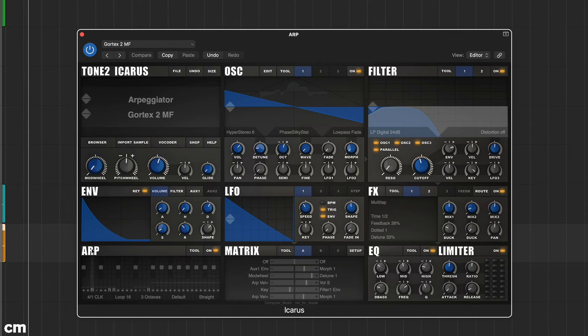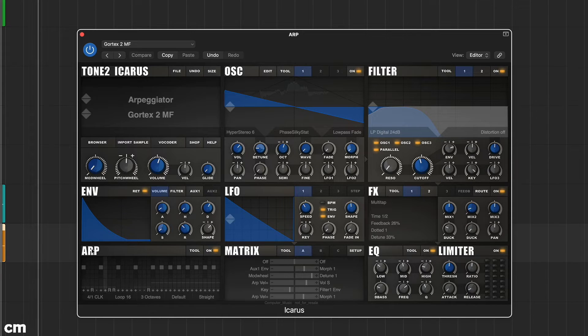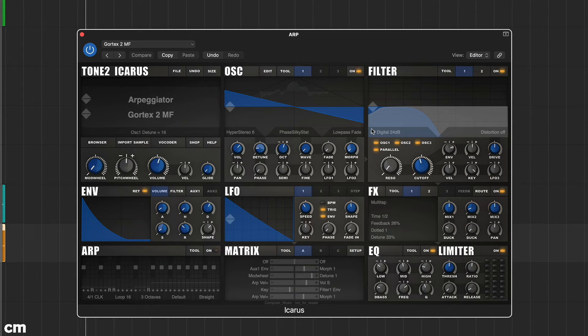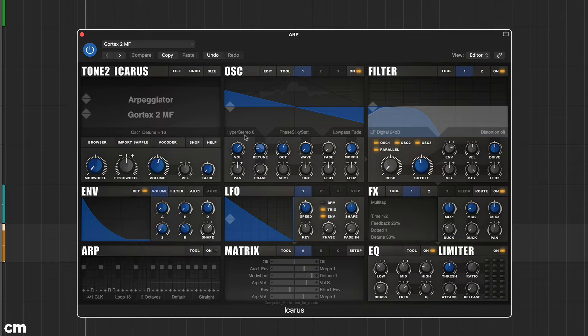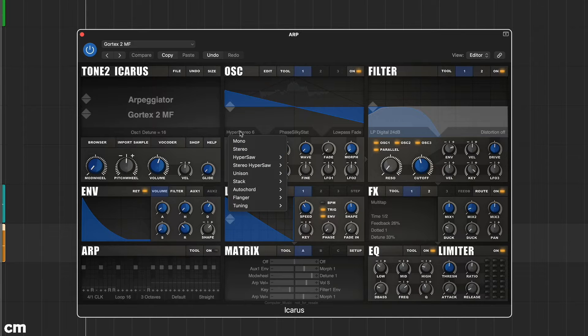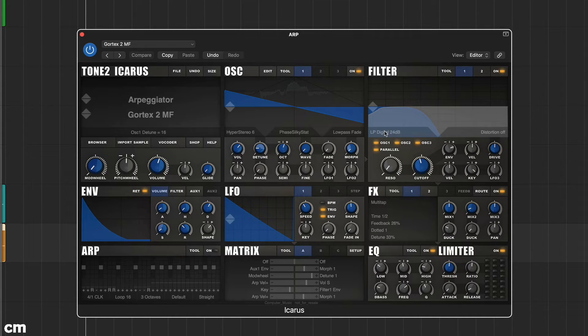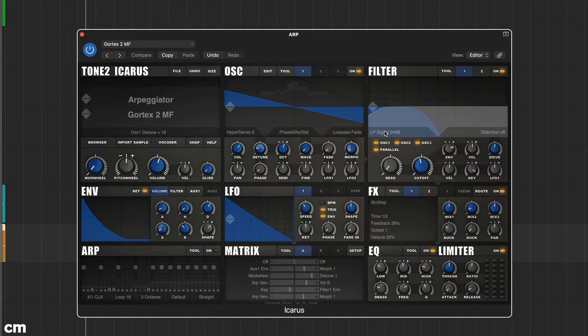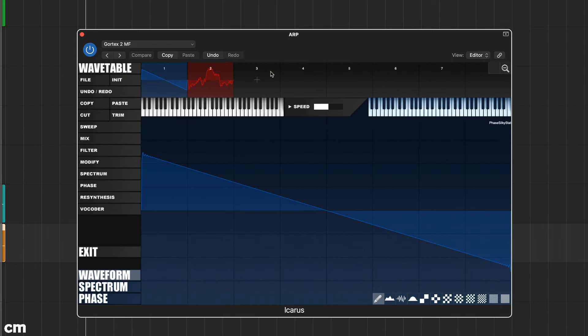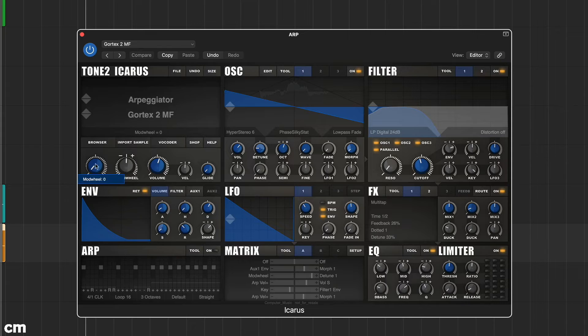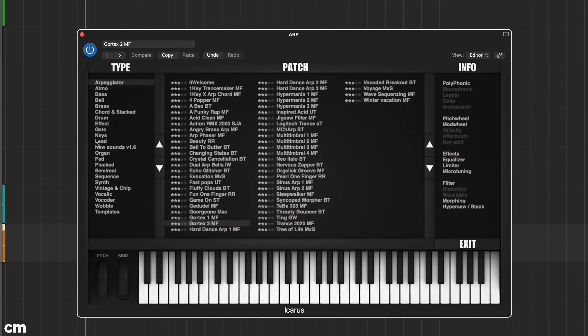Much like other Tone 2 synths, Icarus uses a single window layout with all features easily accessible and plenty of drop-down menus. This is supplemented by full window screens where required. Try selecting the oscillator edit button top center or the browser button on the far left and you'll see what we mean.